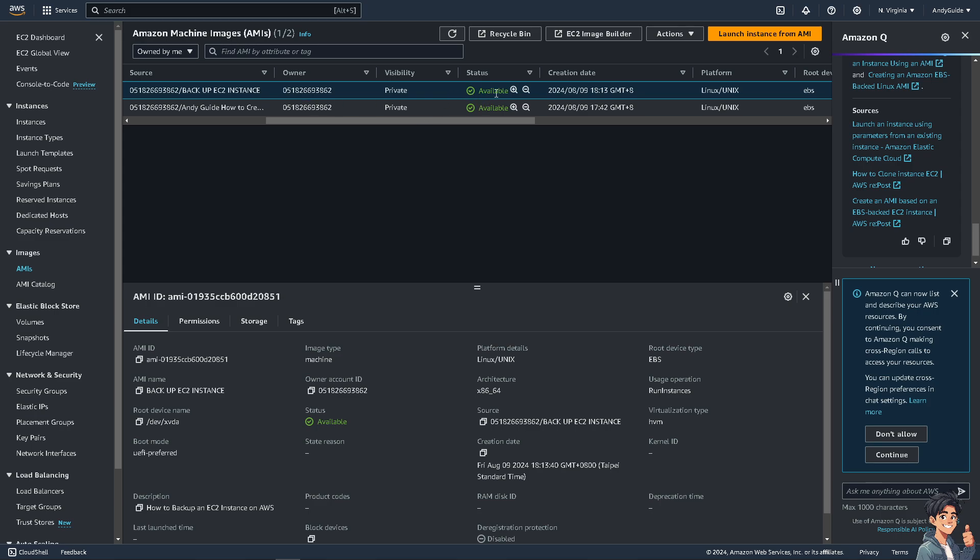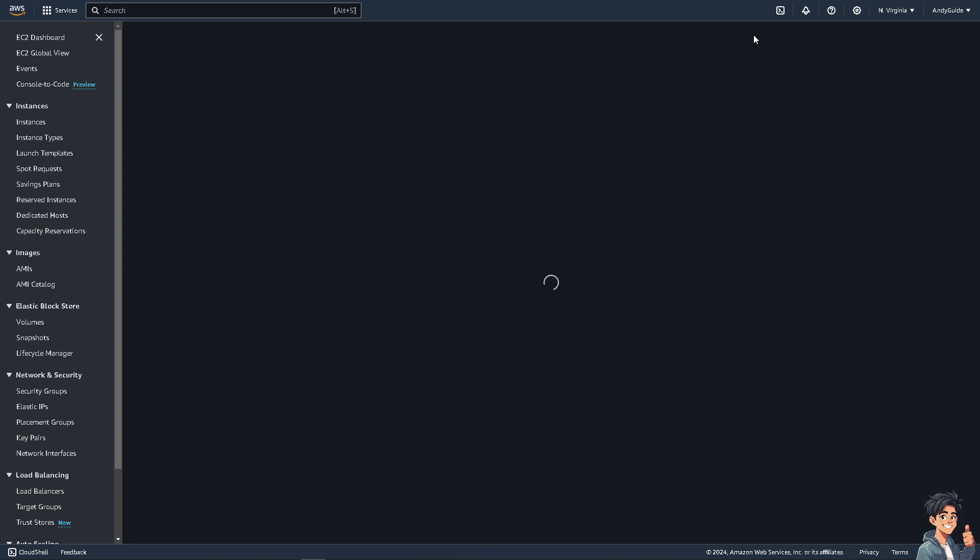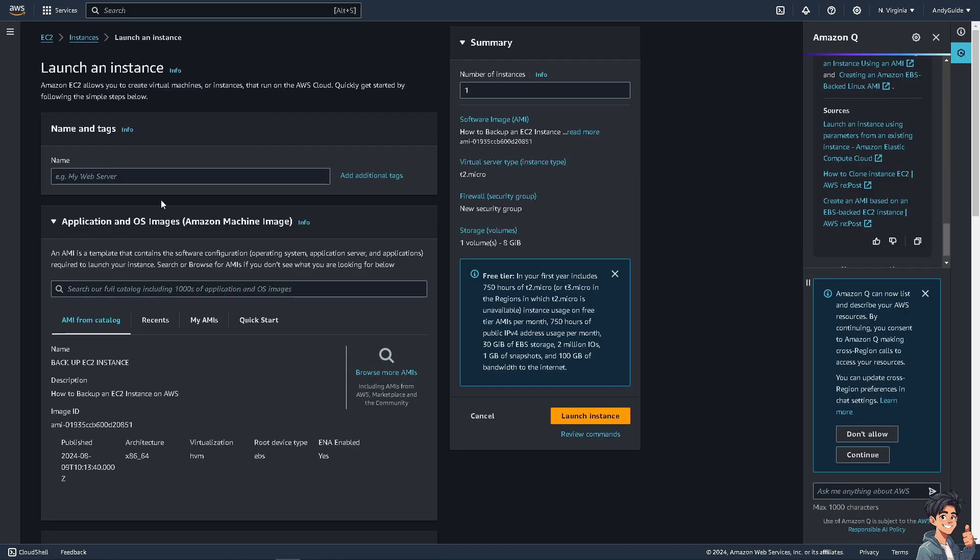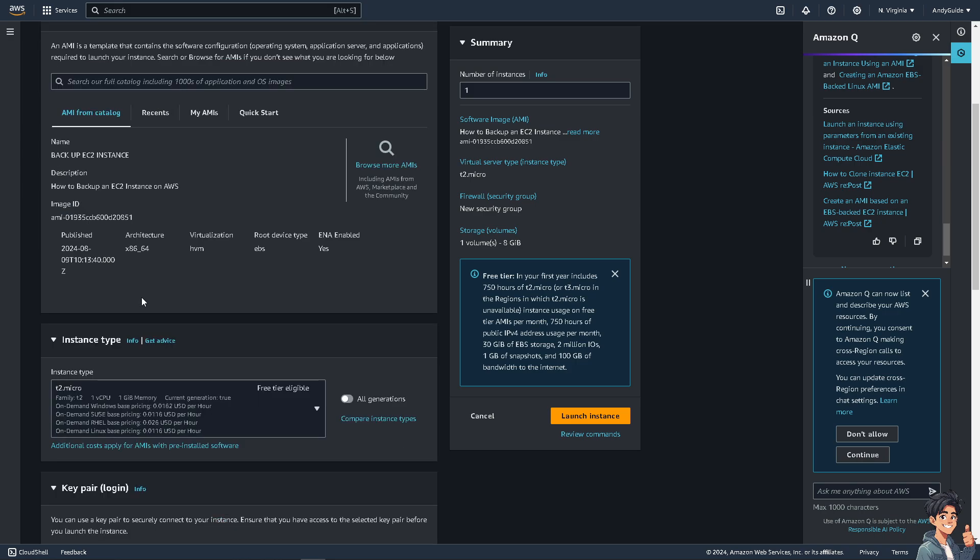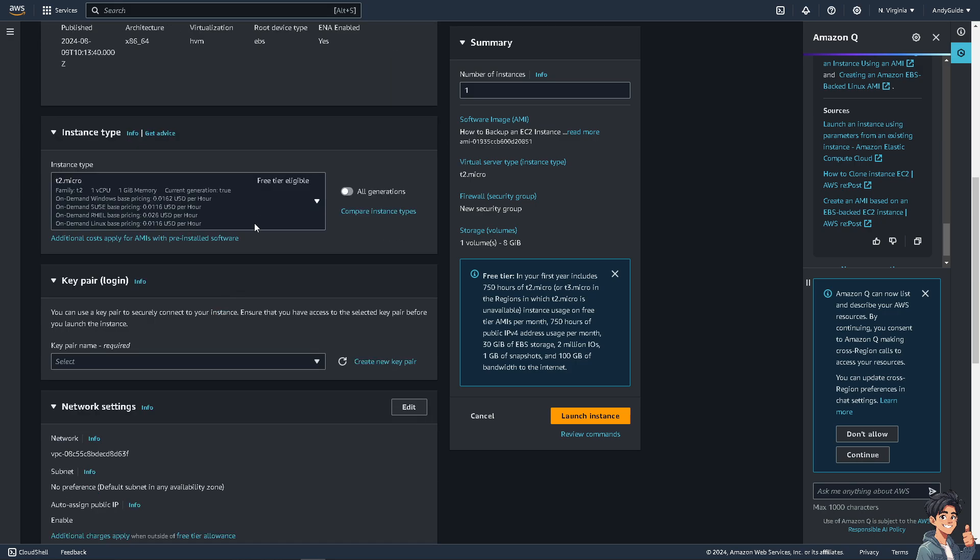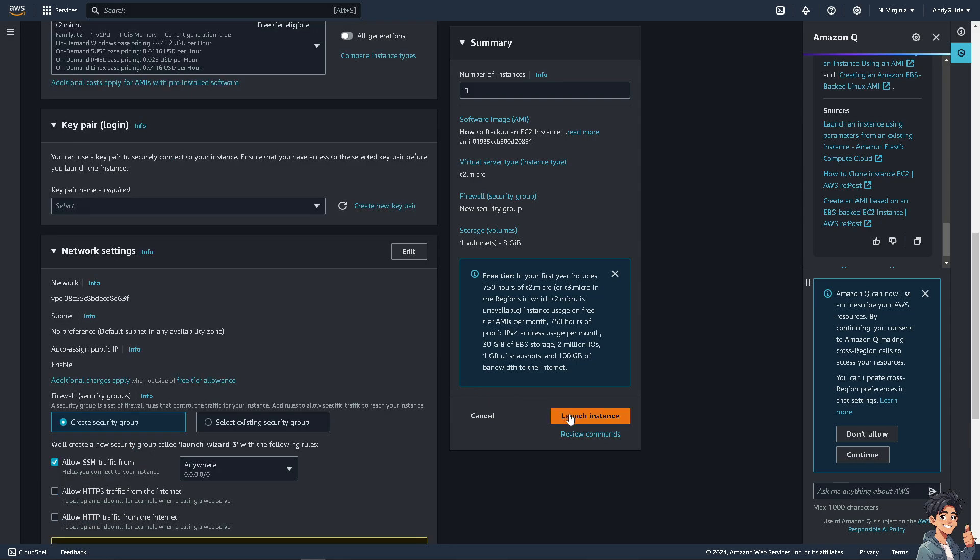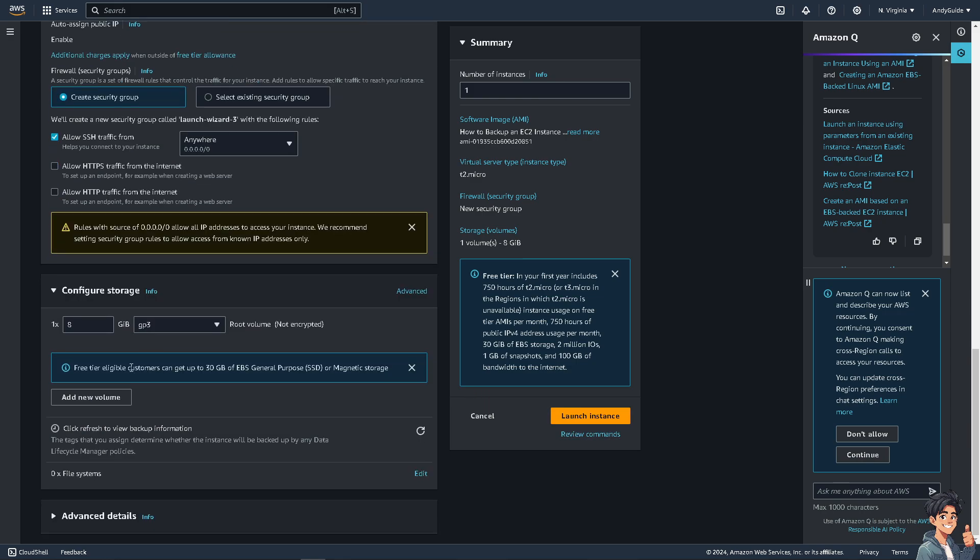The next thing is you need to select that and click Launch Instance from AMI. Make sure you choose the right name for the duplicate or backup EC2 instance. Make sure that the instance type is correct. Normally what I do is leave it as it is, but once you're happy with it, just click Launch Instance and you'll be able to create a backup instance very easily.